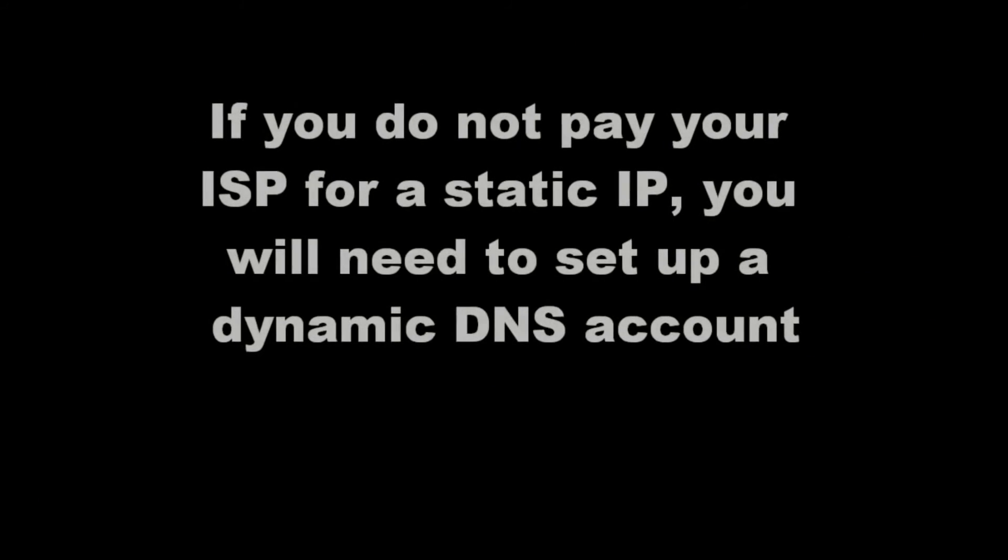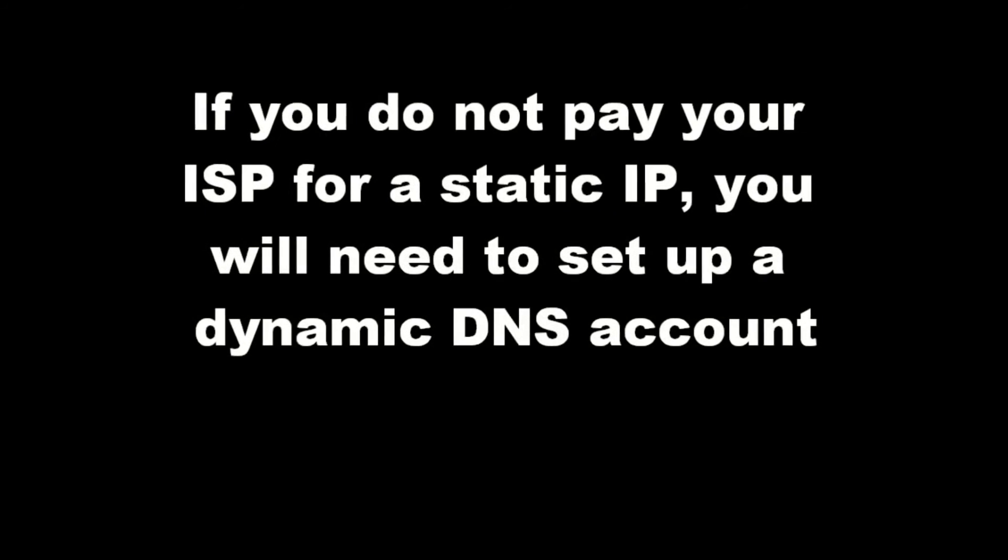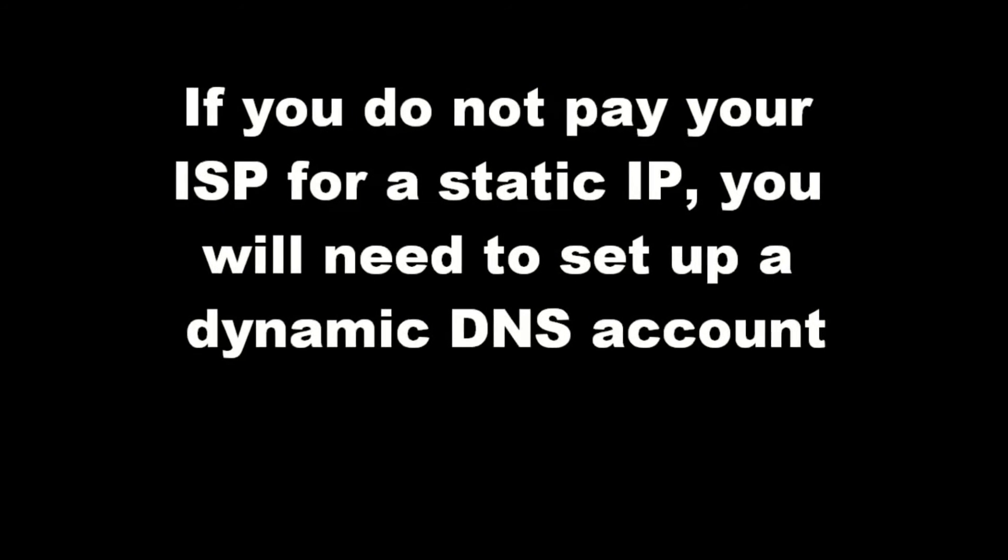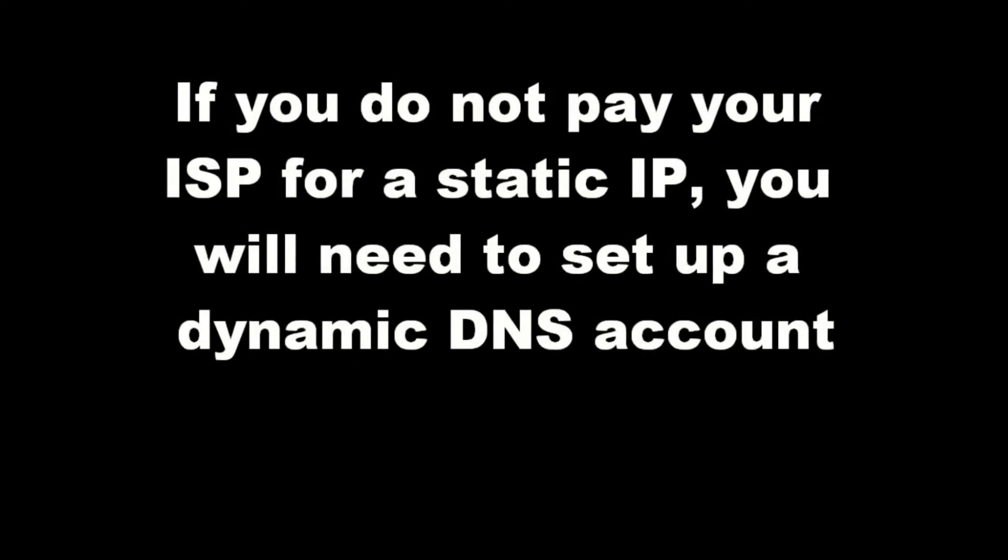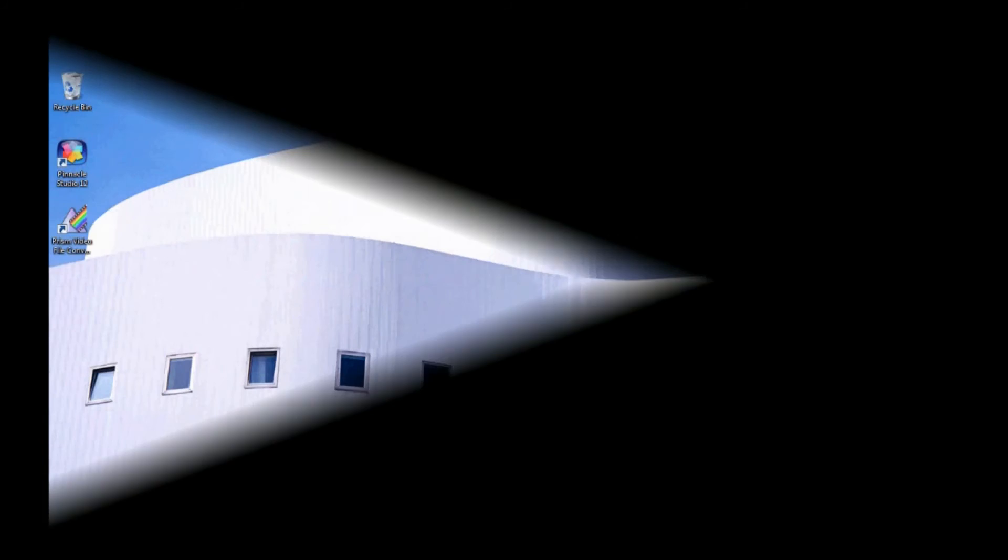We will most likely have to set up a dynamic DNS account, since a static IP is a premium feature that most ISPs charge for.